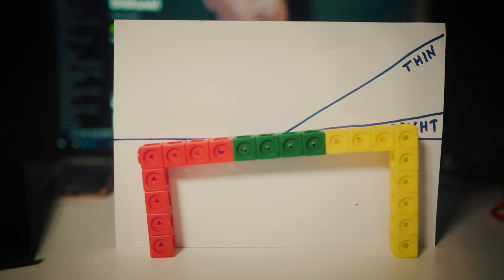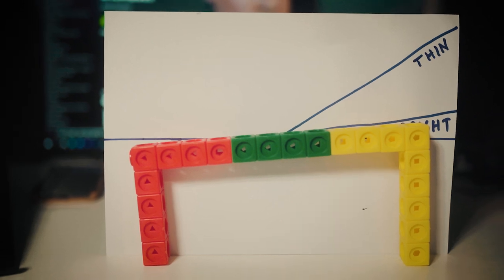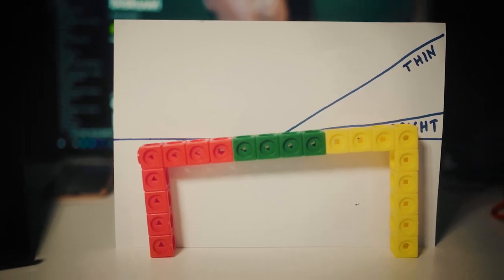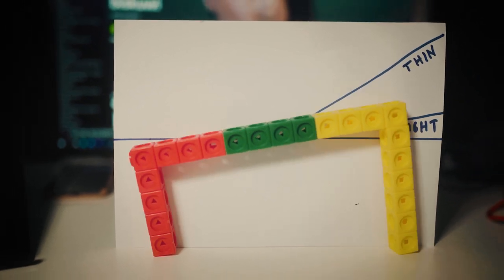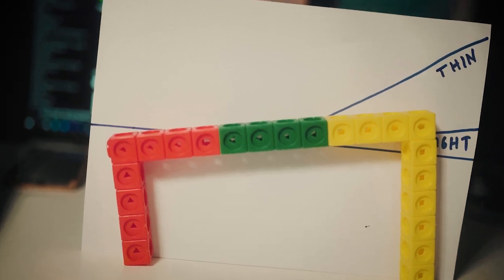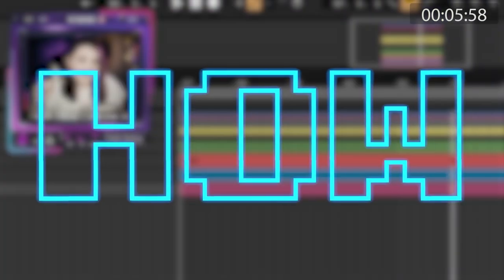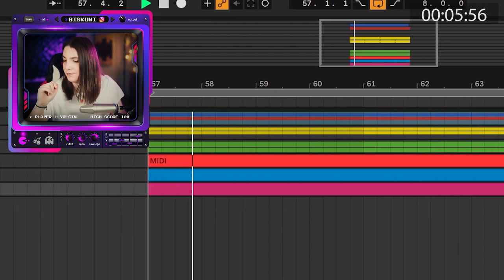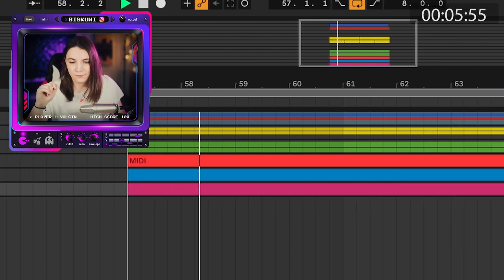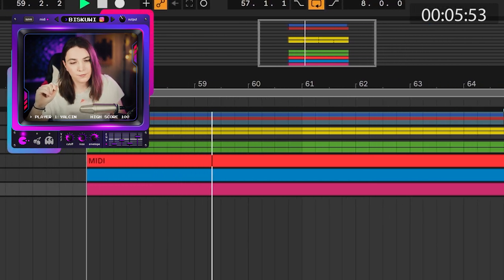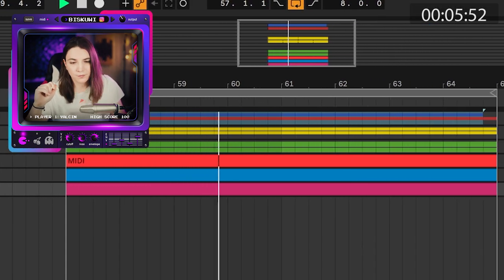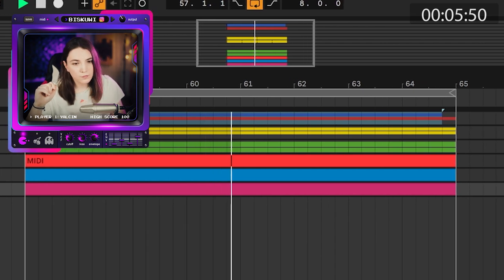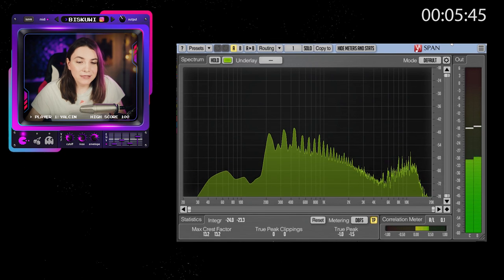But what happens if we boost the high end a bit more? Now we have a much more unbalanced mix, and when this happens things start to sound more and more thin. Take a listen to this. This is the definition of a thin mix.